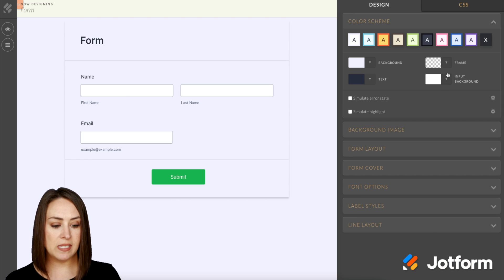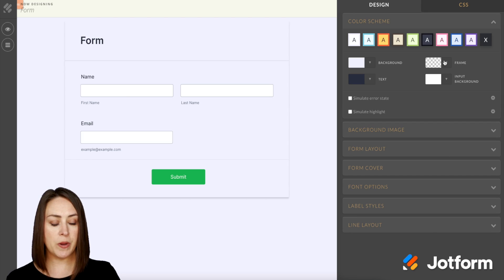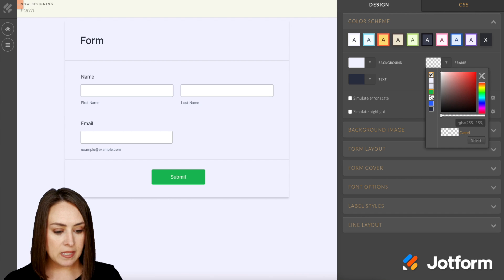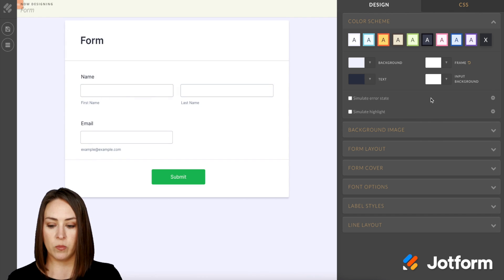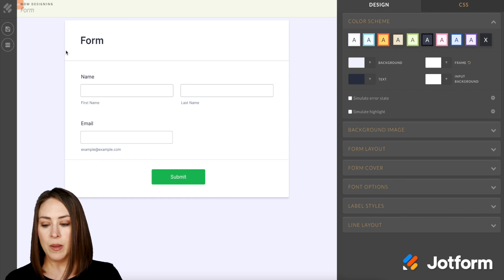Another way that we can do this is in the Advanced Designer up at the top where it says Frame. You can see it's already transparent because that is what we chose, but let's say I'm going to go ahead and choose white — and we can see it has now changed back.